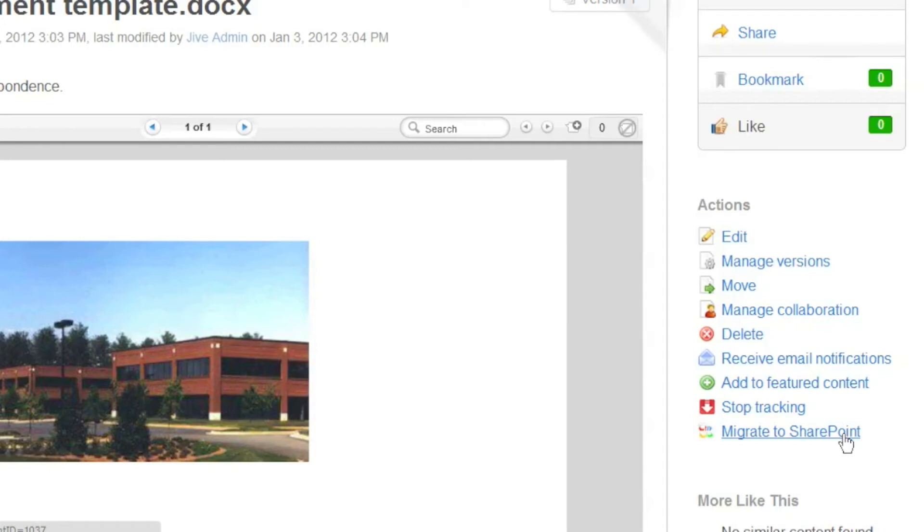And then the second question is, what becomes of this document inside of Jive? The answer to that is going to be obvious as I go through the demo. But the way you'll understand it now is that when I go to Migrate this, I can only migrate it to a library that's participating in socialization.